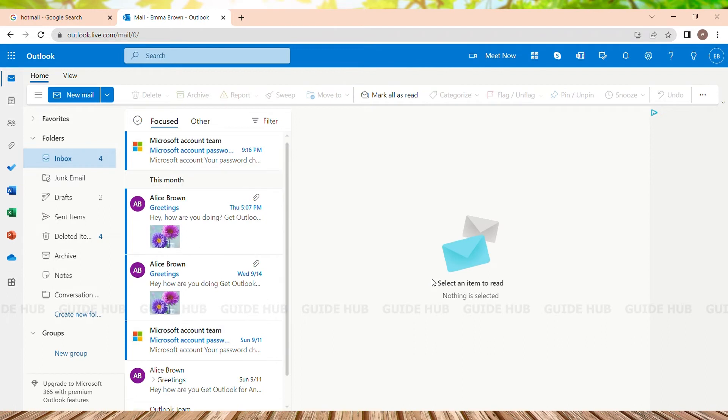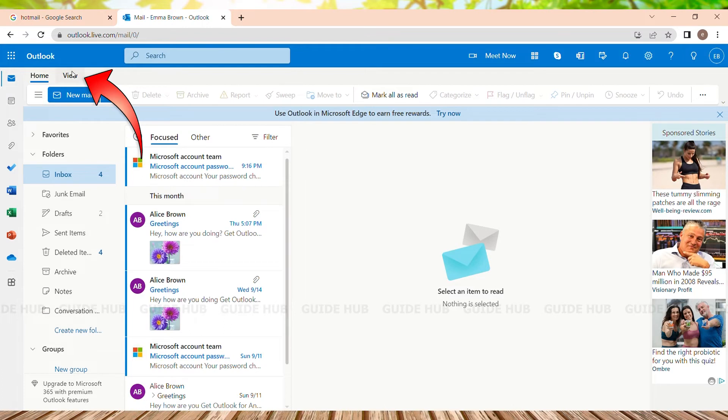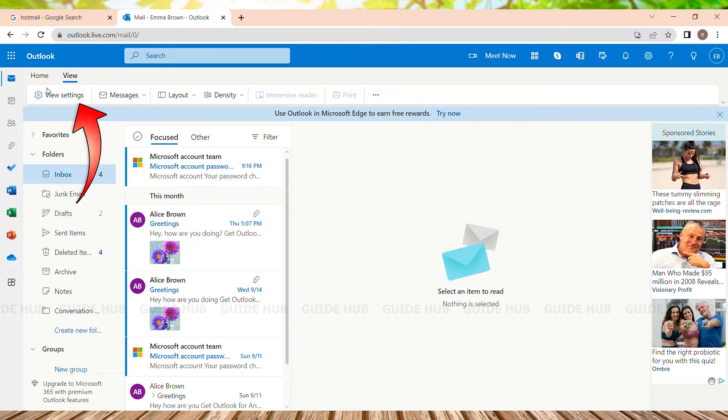In a while, we will be navigated to the Hotmail inbox page. I am now in my Hotmail inbox page where I can see two options on the top navigation to the left: Home and View. I just need to click on View where I can see a gear-like icon that says 'View Settings.'